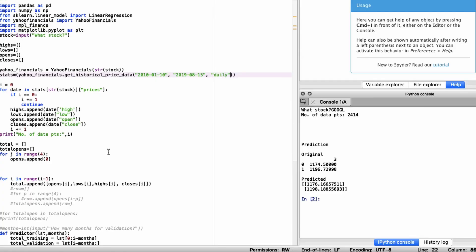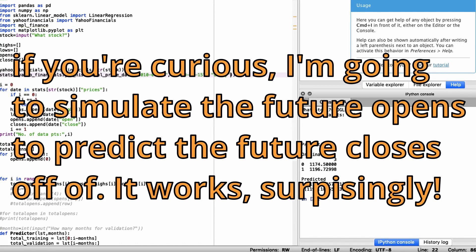Currently I'm working on making it able to predict further in the future, but that's its own complicated program.